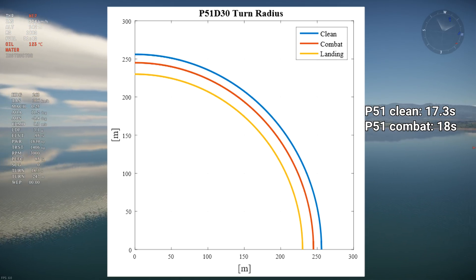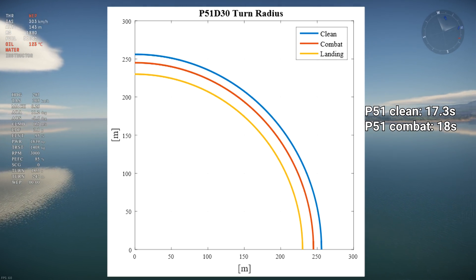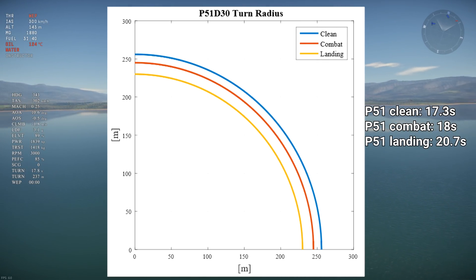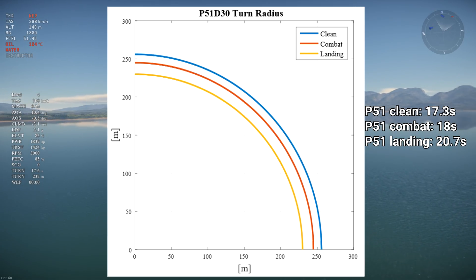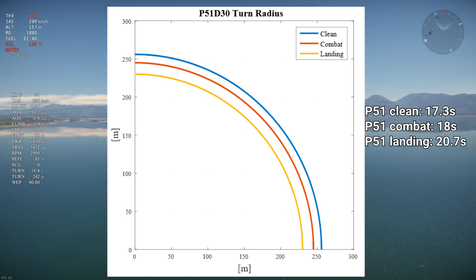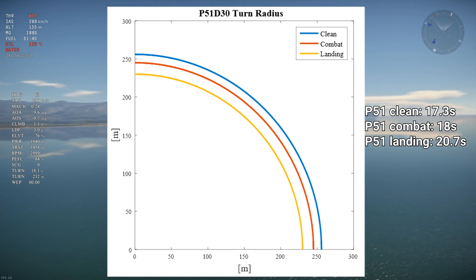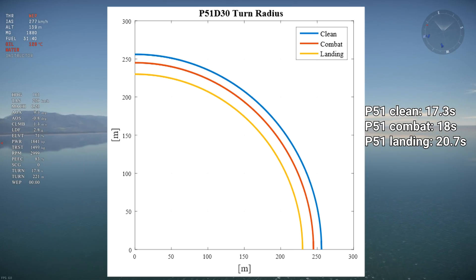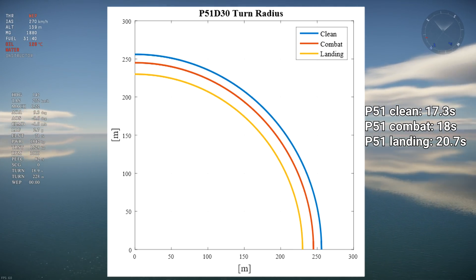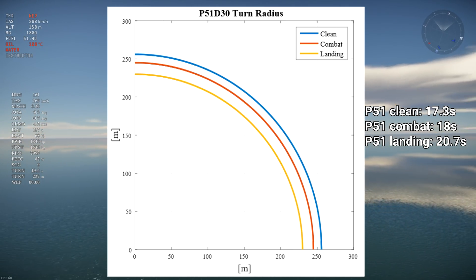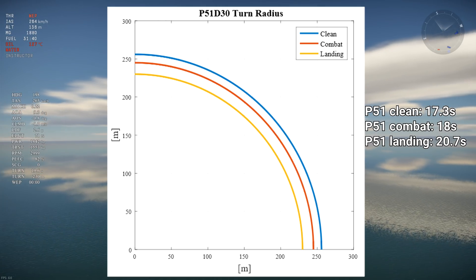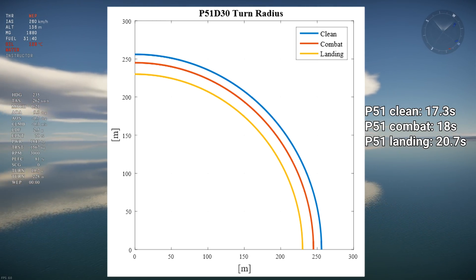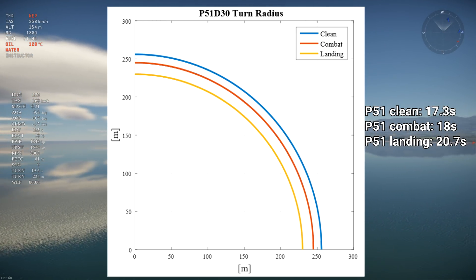As landing flaps are used, turn radius continues to reduce slightly while turn time increases to 20.7 seconds. The turn radius got tighter by 4% for combat flaps and 10% for landing flaps, while turn time increased by 4% for combat and 20% for landing flaps — a hefty price to pay for a tighter turn.